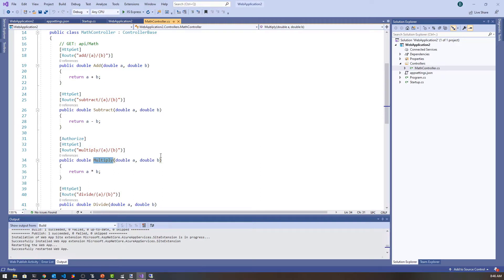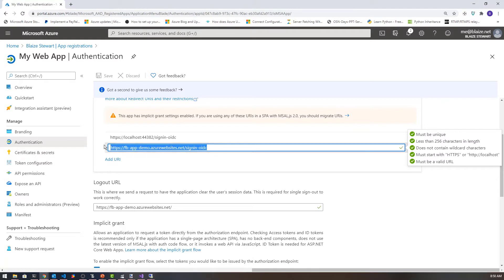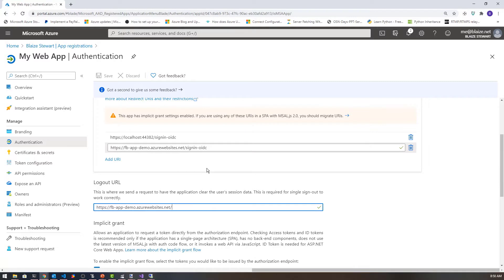I've already published this up to an app service on Azure, and I did that for the purpose of integrating it more with Facebook. We're going to configure it to use the app service URL and put that into Facebook. I'm inside my web application's authentication blade, and I've added the endpoint for my application's hostname on app services with the sign-in OIDC right here, and put the logout URL to the root of that as well.